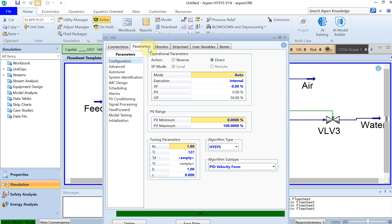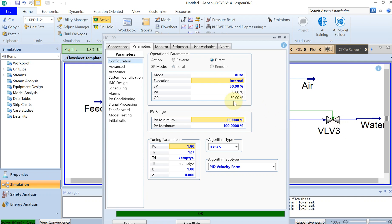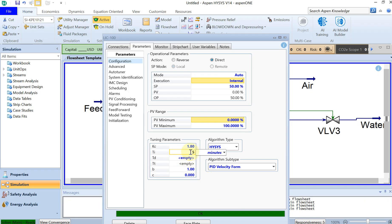Going to Parameters, this will be a direct PID controller. The mode I'll choose is Automatic — there are manual and other modes available. The set point is 50% liquid level in the tank. The OP, which is the output process variable for the actuator position, is initially 50%. The time integral for this controller is 5 minutes, and the KC (gain) is 0.5.